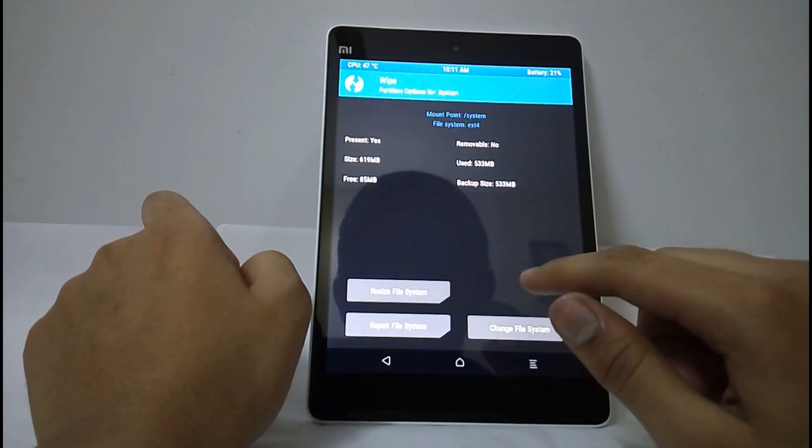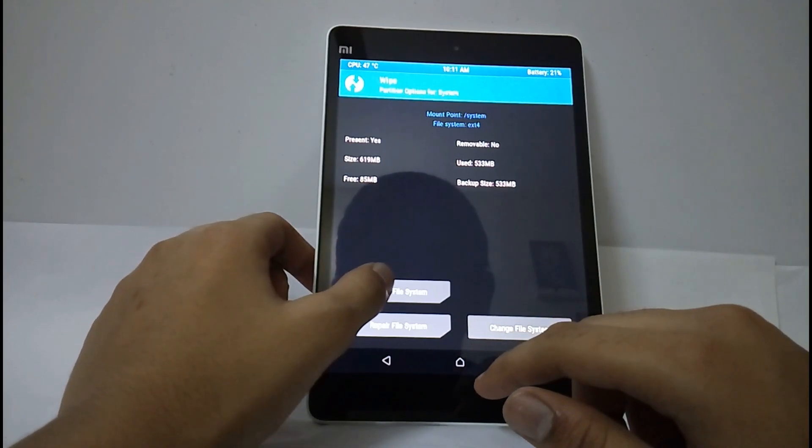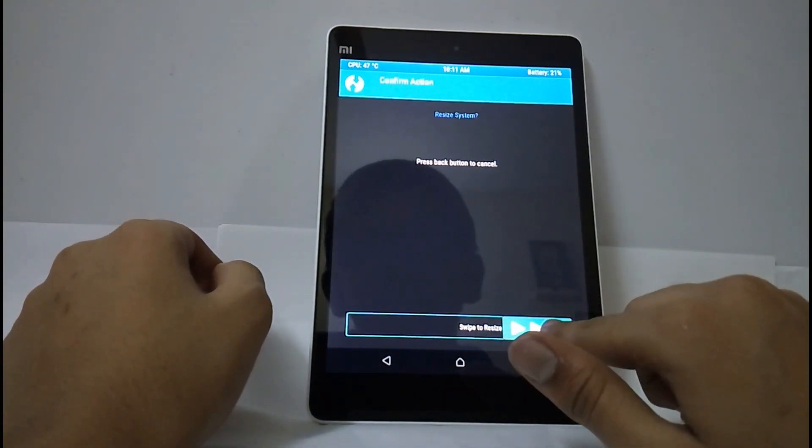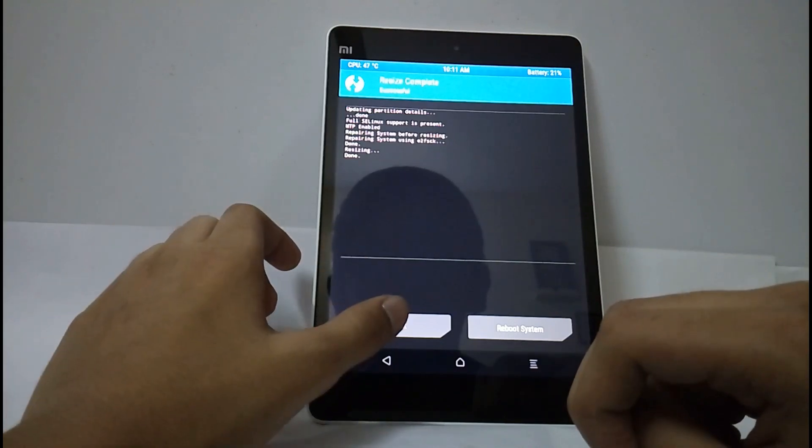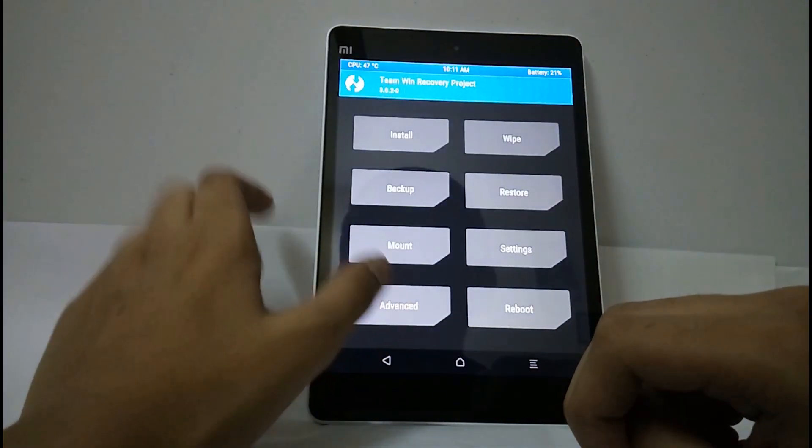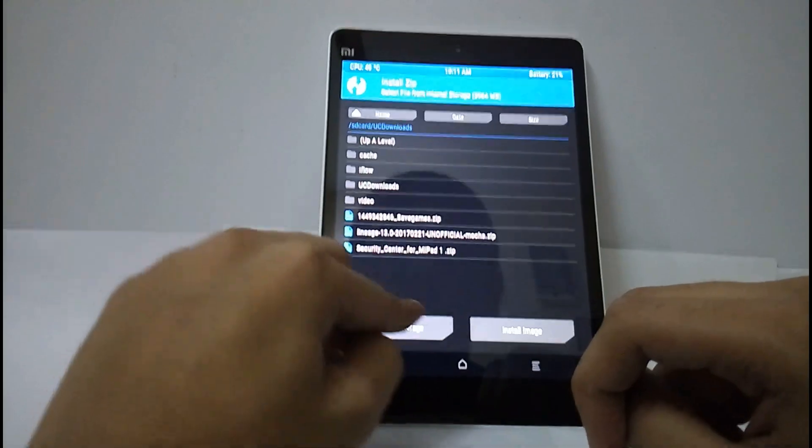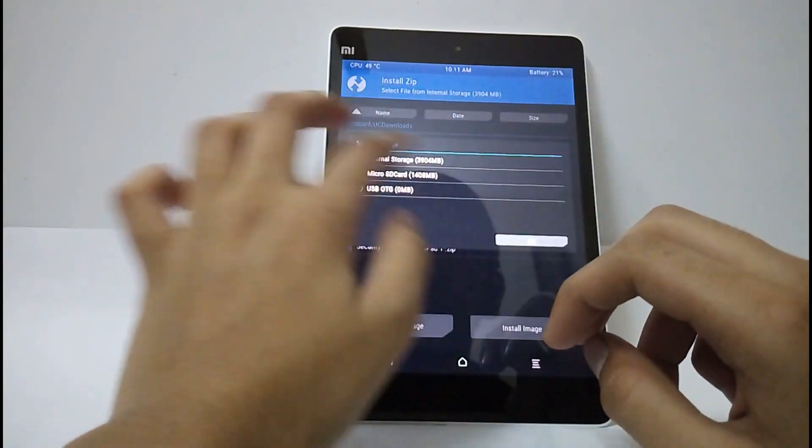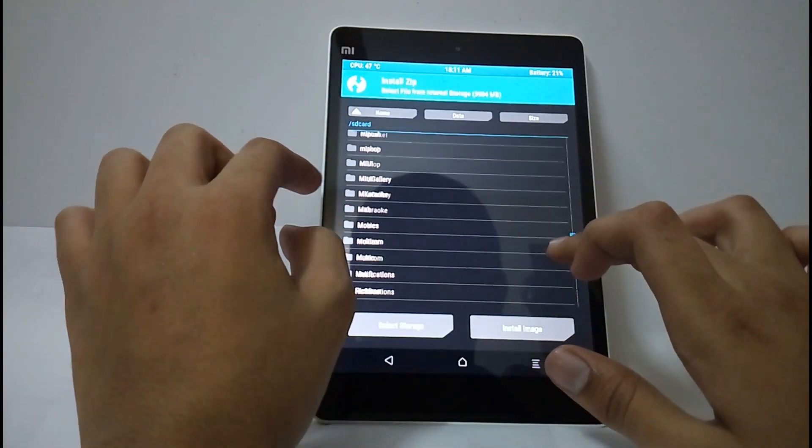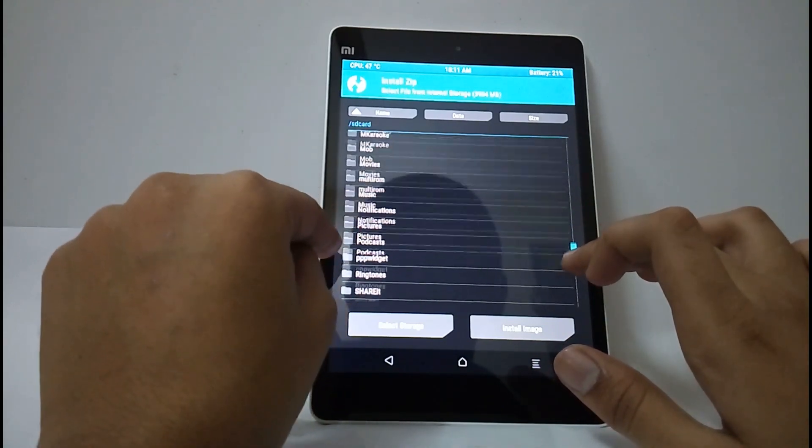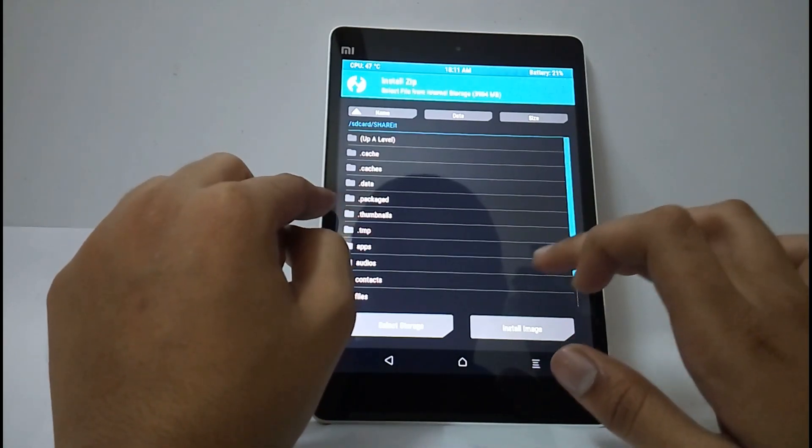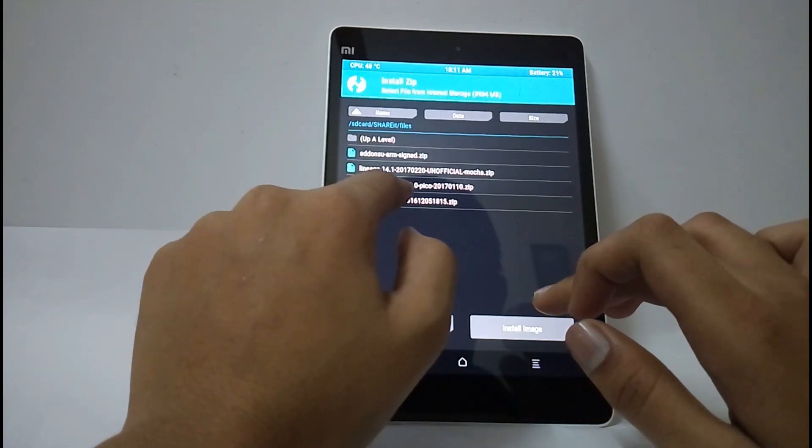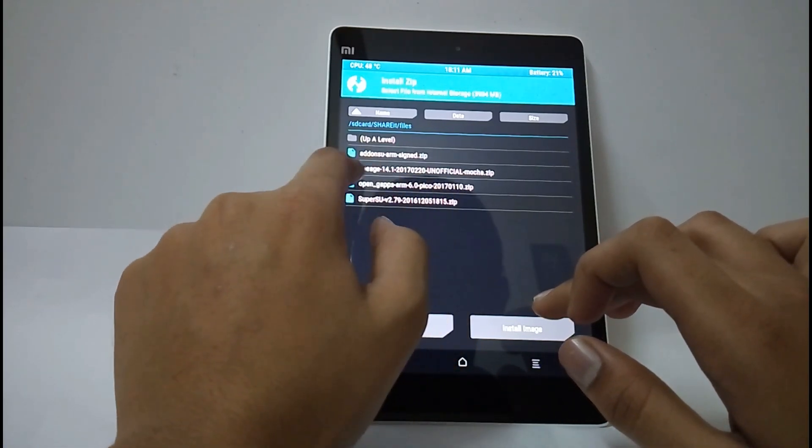Now you can install the Google Apps. Select where you have installed your GApps. Open GApps ARM 6.0 Pico.